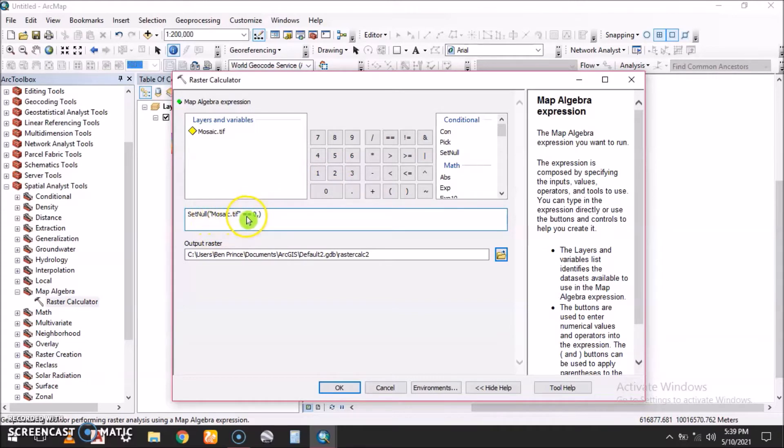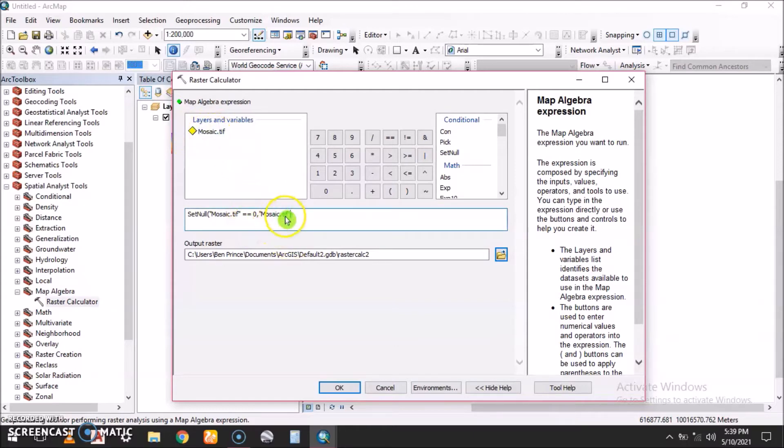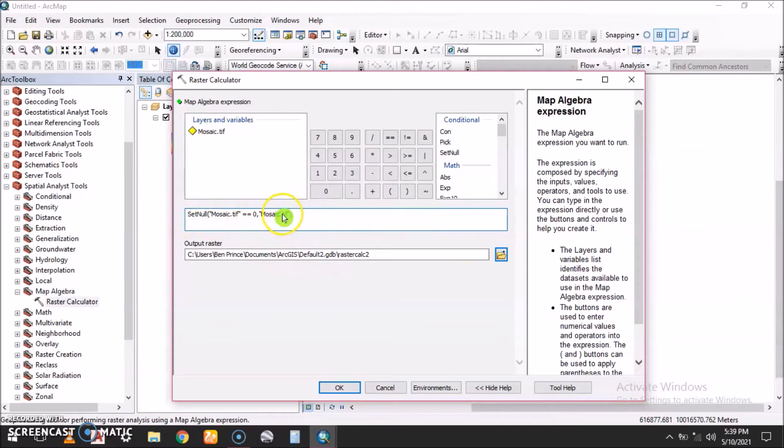We give it zero. So we want to set null the mosaic TIF which is zero, and in return we get the mosaic containing values other than zero. That is the expression, then you say okay.